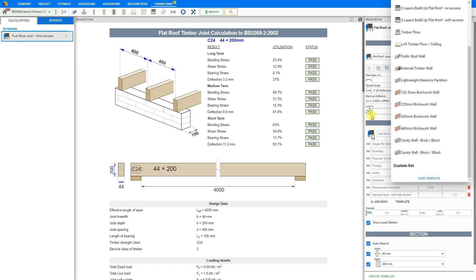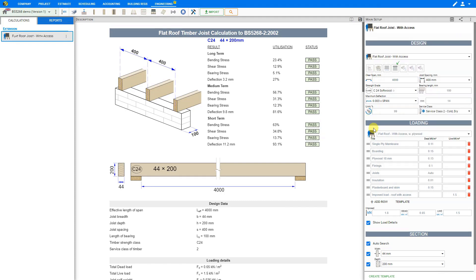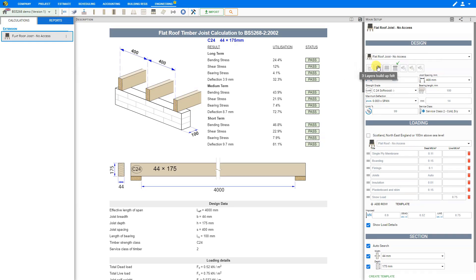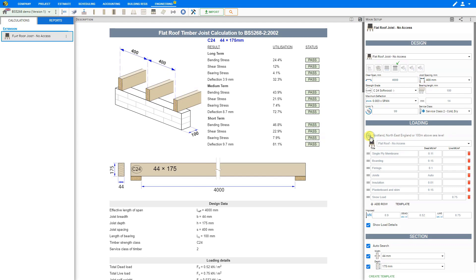Now, if we are designing a flat roof without access, then we would use 0.9 kilonewtons as a concentrated imposed loading and 0.75 kilonewtons per square meter uniformly distributed imposed loading, unless we are in Scotland, North England, or 100 meters above sea level. In these regions the snow loading is greater, and hence we use 1.0 kilonewtons per square meter.